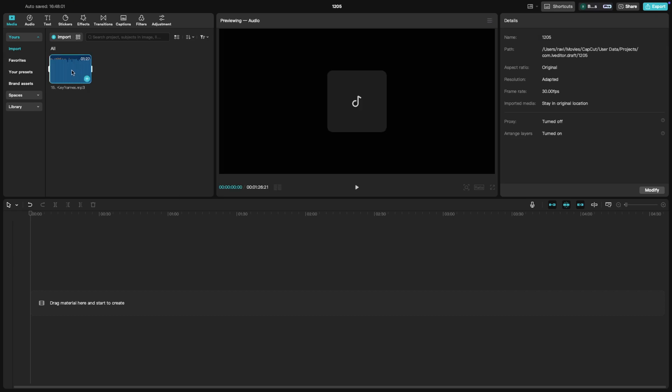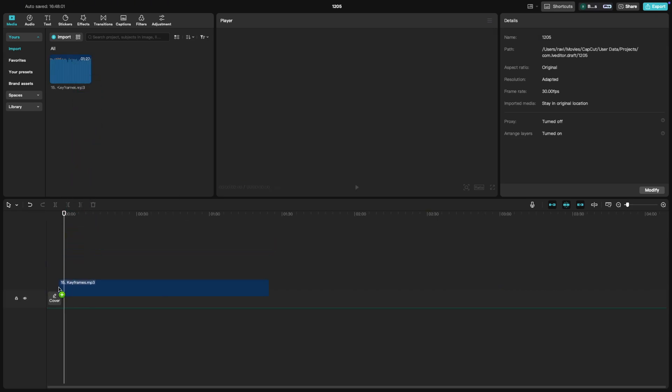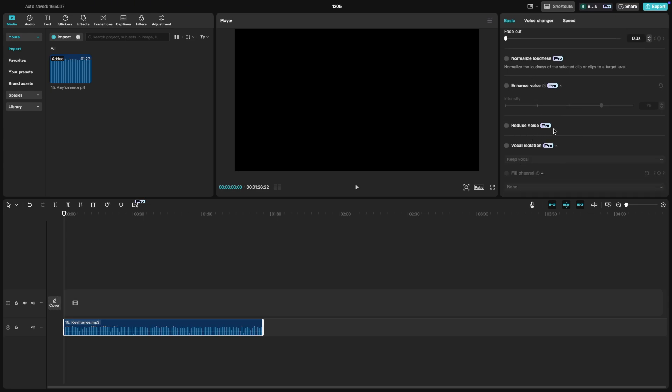First, load your video or audio onto the timeline and make sure to select it. On the right side, you'll see the audio settings panel. Click on it and look for the noise reduction option and toggle it on.